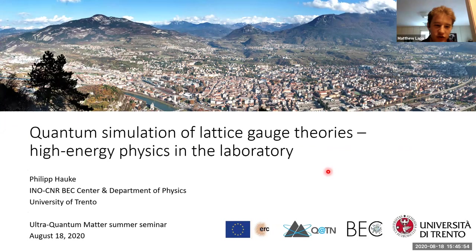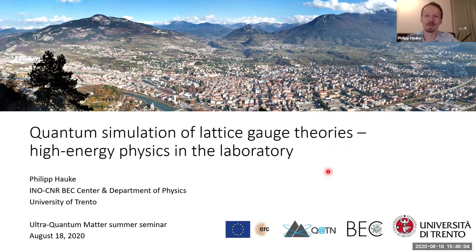Our second speaker for today is Philip Hauke from University of Trento, and he'll tell us about quantum simulation of lattice gauge theories. Go ahead. Yeah, thanks a lot for this opportunity to present some of our recent works here.